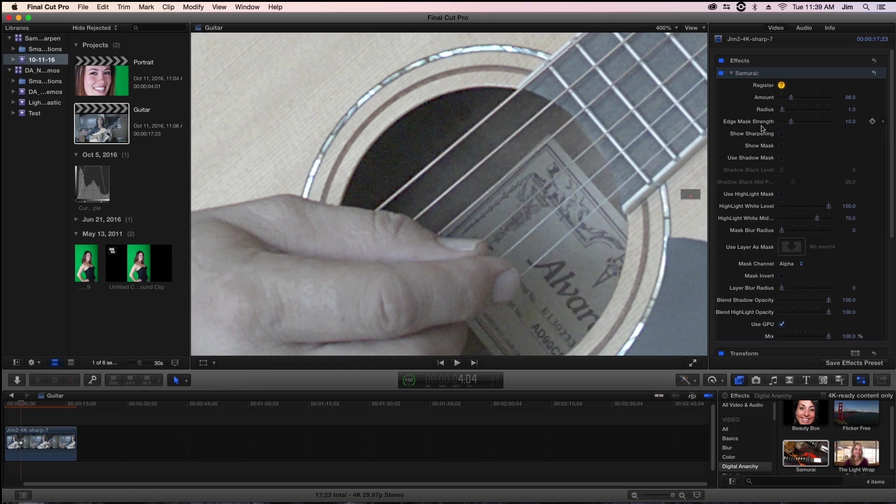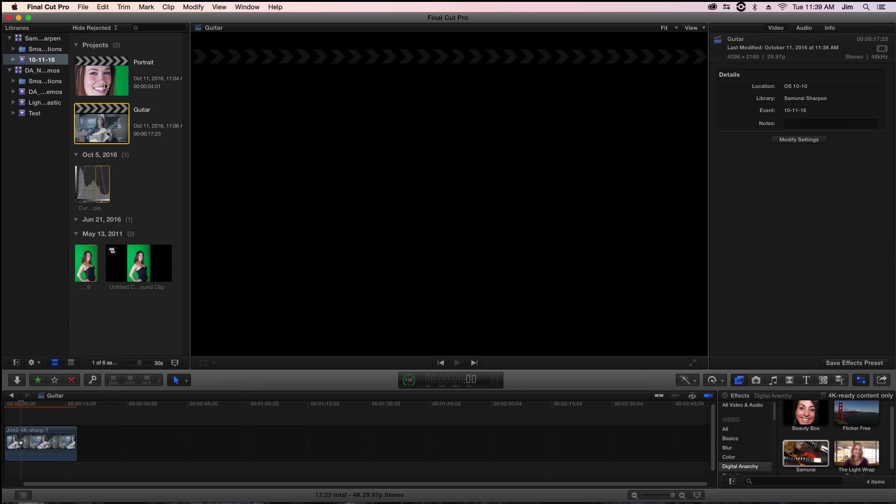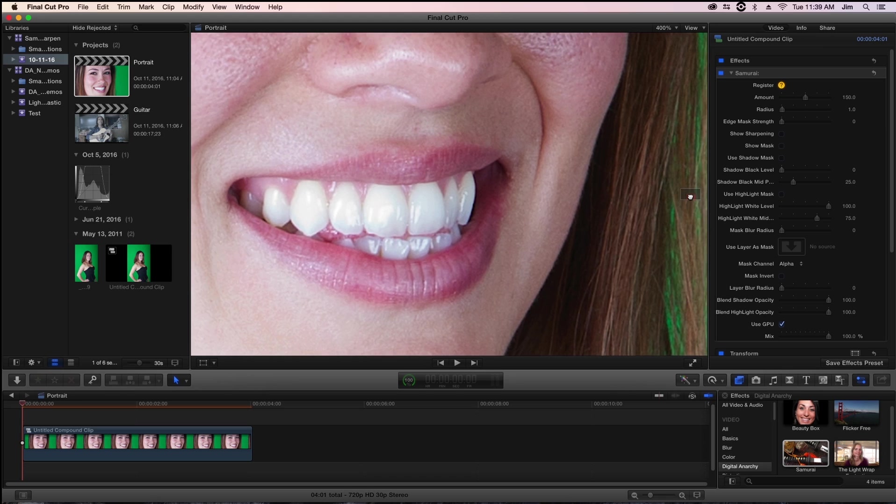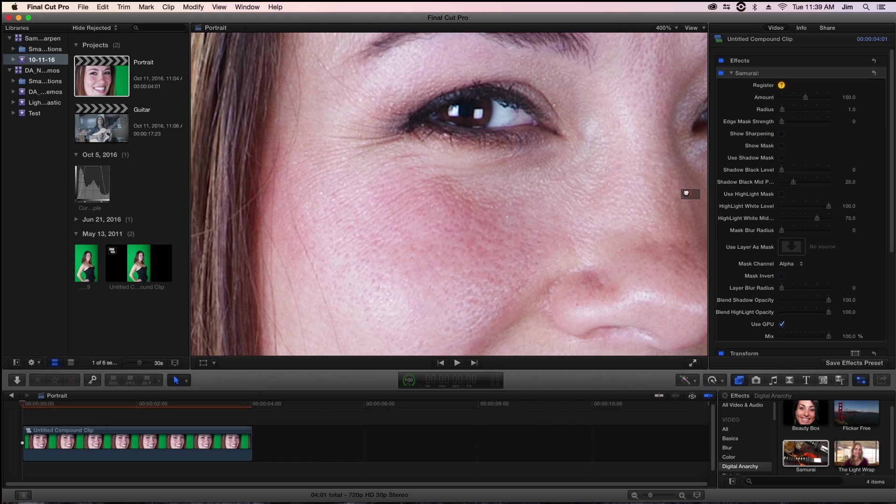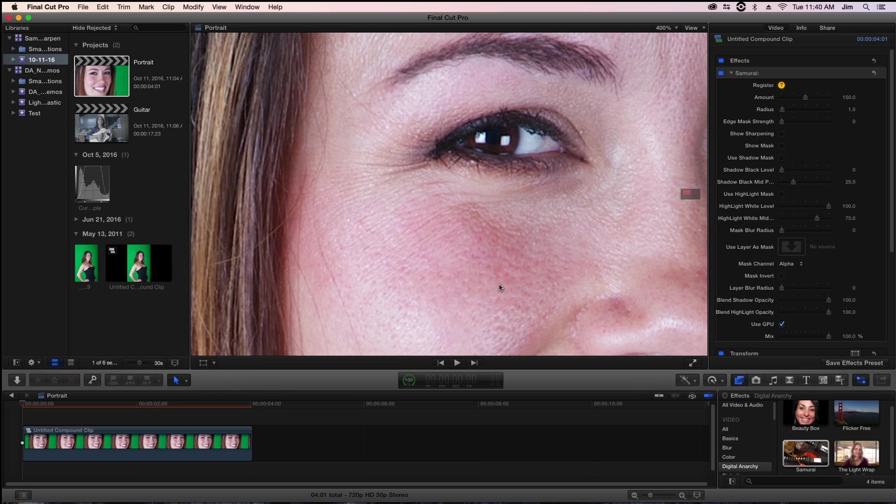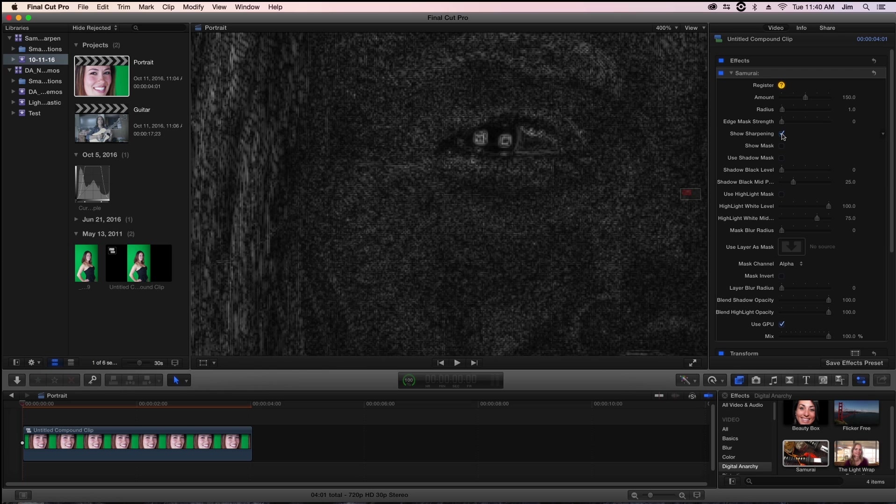One great example of where sharpening can go awry without edge mask strength is in this portrait shot I have. If I zoom in on the area of most interest and toggle Samurai on and off, you'll see we already have our set values. What we really want to apply sharpening to in portrait shots are eyes, nostrils, mouth or teeth, and hair, not so much the skin. What can become really problematic is having really nitty gritty skin detail because we've ramped up our sharpening so much.